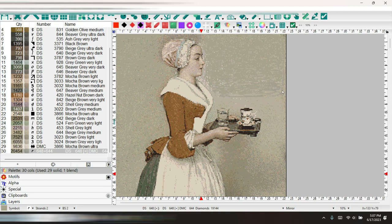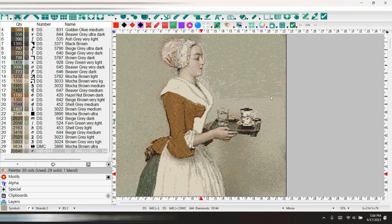Would you enjoy diamond painting her or would you not because she is all browns and grays? Let me know in the comments.